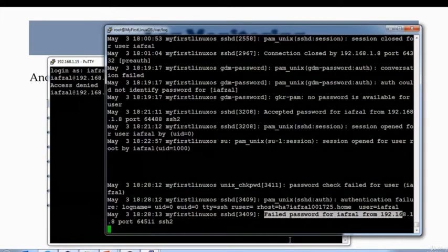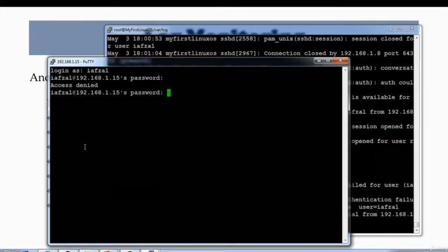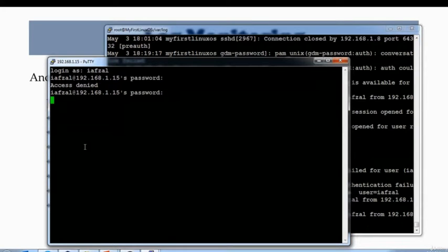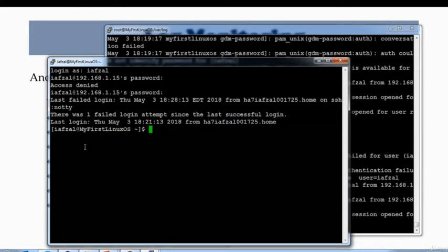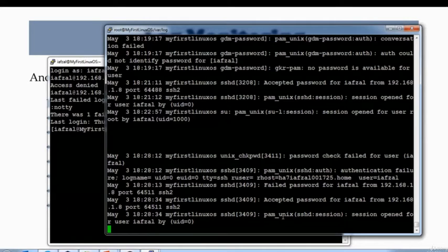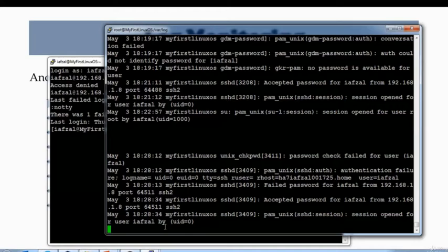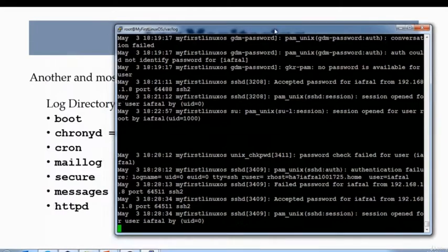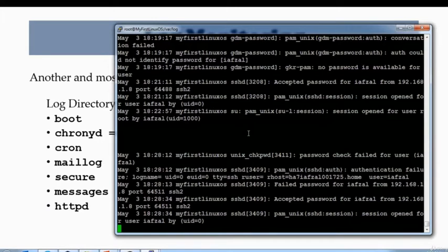If I log back in with the correct password, then I will get that additional record for my session. Session opened for user iaslam. So this is about the secure log file.